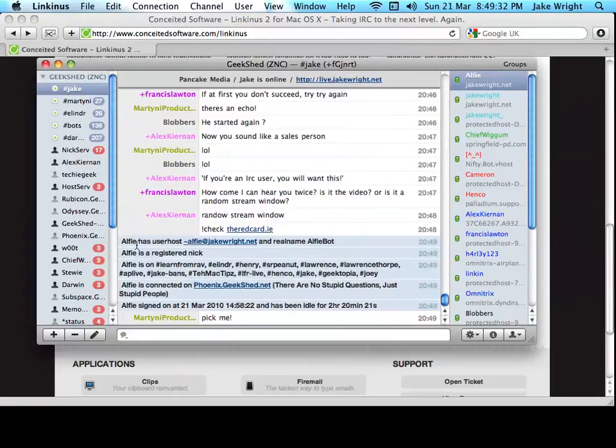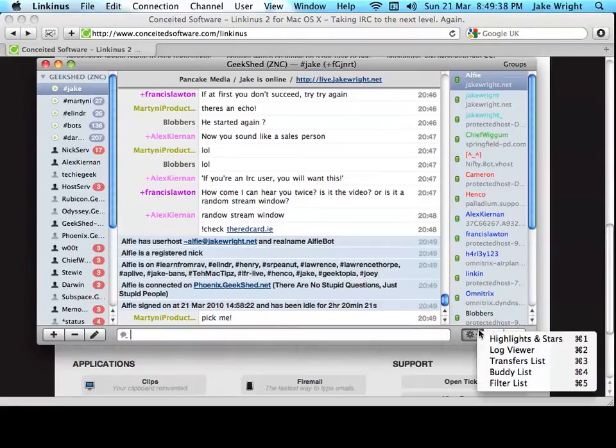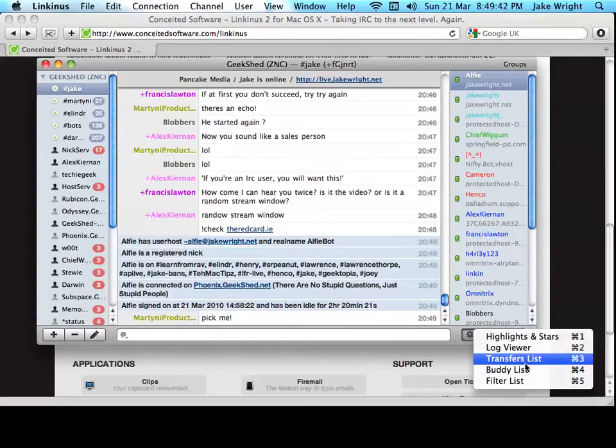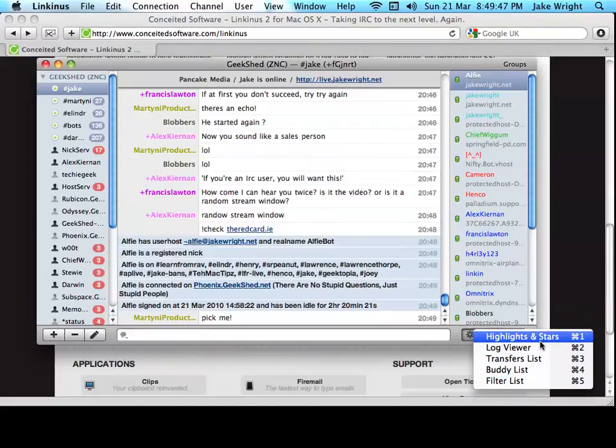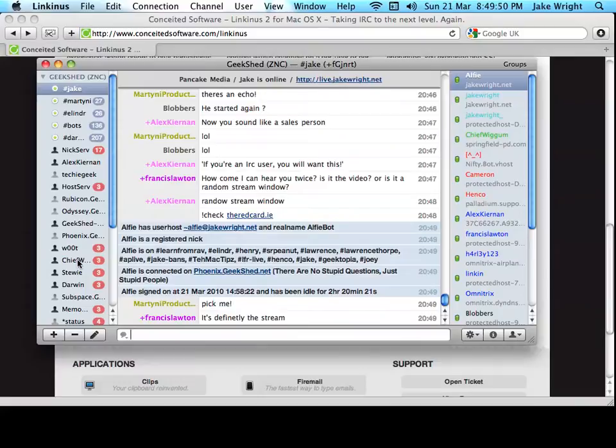You can get info on a specific person or user. They'll also show you information from the server in the channel area there. And then, I'll go into some of these features a little bit later in this video, but you've got access to various windows there as well.